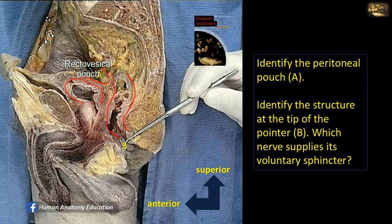Identify the structure at the tip of the pointer. This is the anal canal. The anal canal has a voluntary and an involuntary sphincter. The voluntary sphincter is supplied by a branch of the pudendal nerve, which is the inferior rectal nerve.